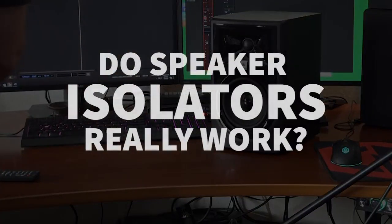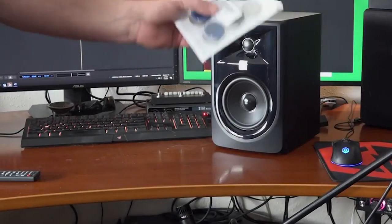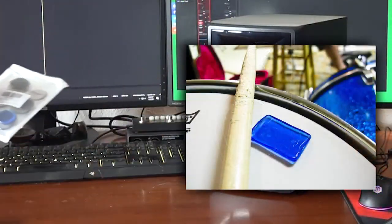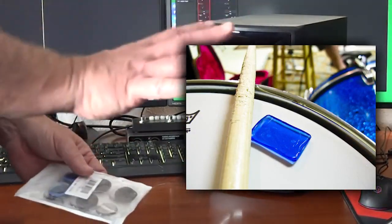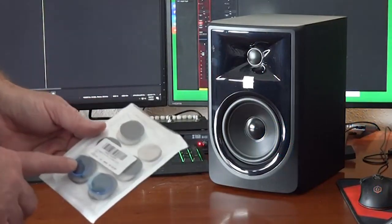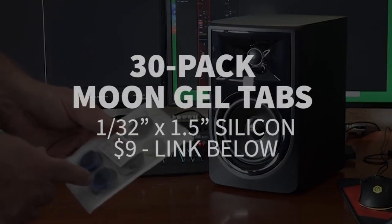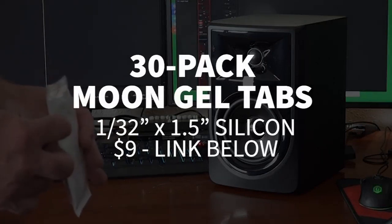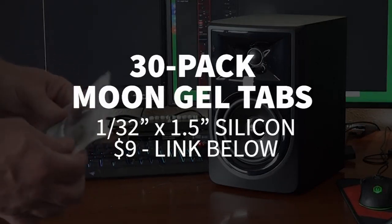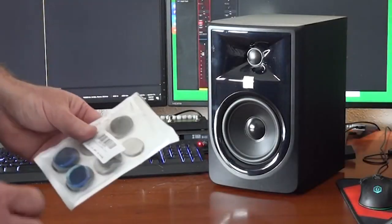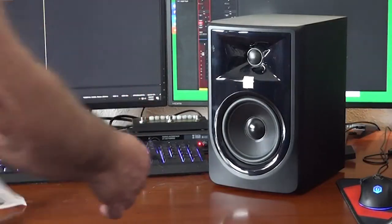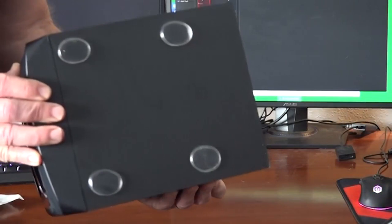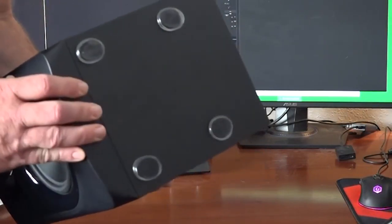Do speaker isolators really work? Let's start with these. You know what these are? These are moon gel, moon tabs, whatever you call them. Drummers use them. They toss them on the surface of their drum heads to control the timbre and ring and stuff like that. This was a 30 pack, variety of colors, 30 pieces. Each of them about a 32nd of an inch thick, maybe a little bit more than that.